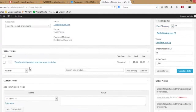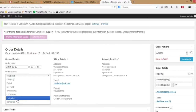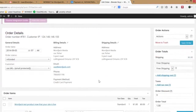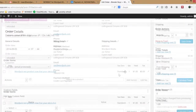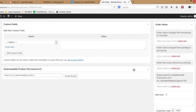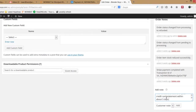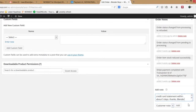The third and final step is important because it informs your customer that you have issued the refund. Scroll down to the Notes section of the order and add a note informing them that the refund has occurred and that it may take 5 to 10 days to hit their account. Ensure you select Customer Note, or the customer won't get the notification they need.